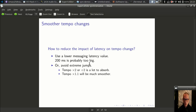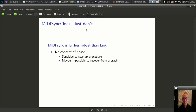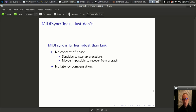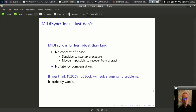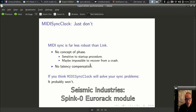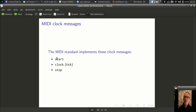As for Link: it's very reliable and really cool to work with. MIDI sync clock — just don't. MIDI clock messages don't have a concept of phase, which means you have to start it up very carefully. You may not be able to recover if you crash in the middle of a set. There's really not a good way to handle latency. I've seen threads from people wanting to sync with hardware — I would really suggest looking at other mechanisms. I know of at least one Eurorack module that implements Link, which would be a much better choice.